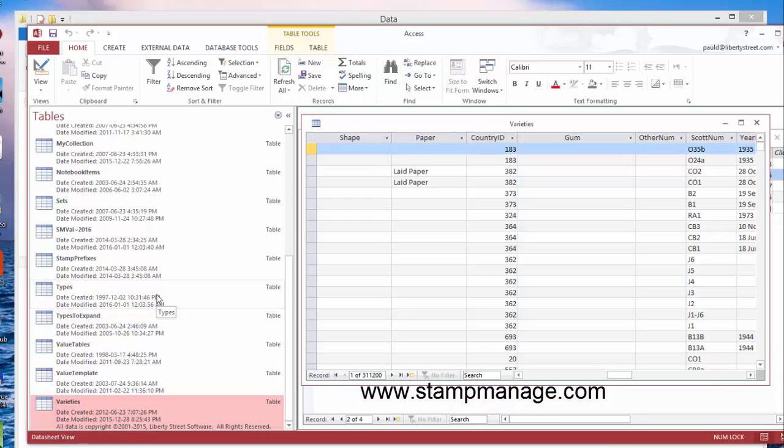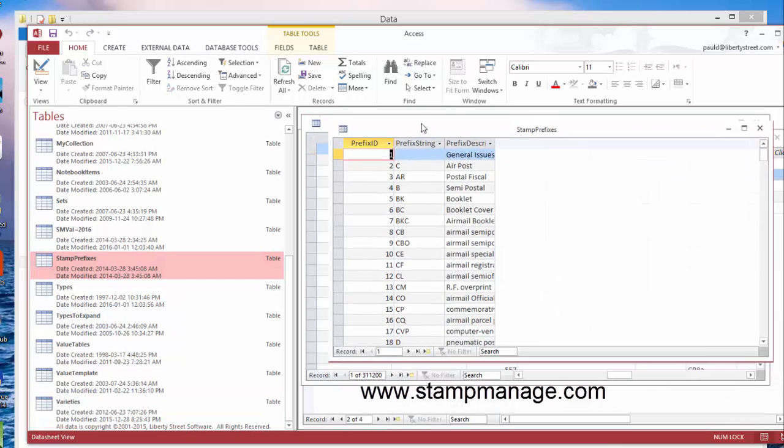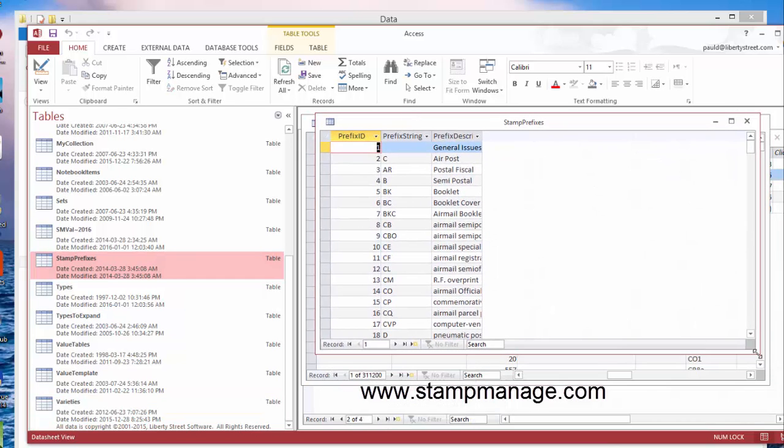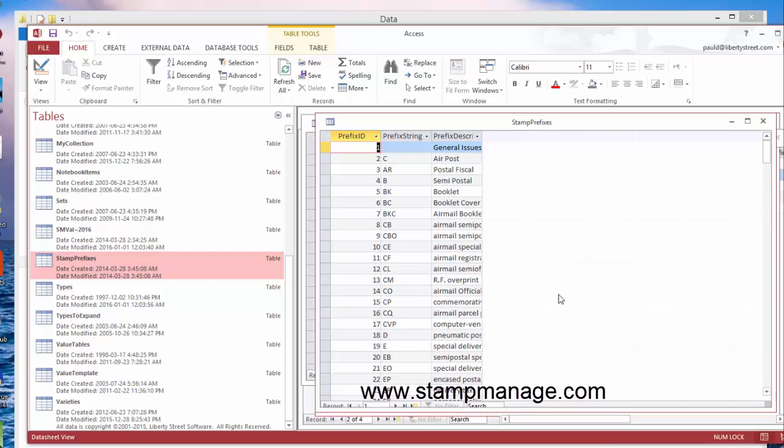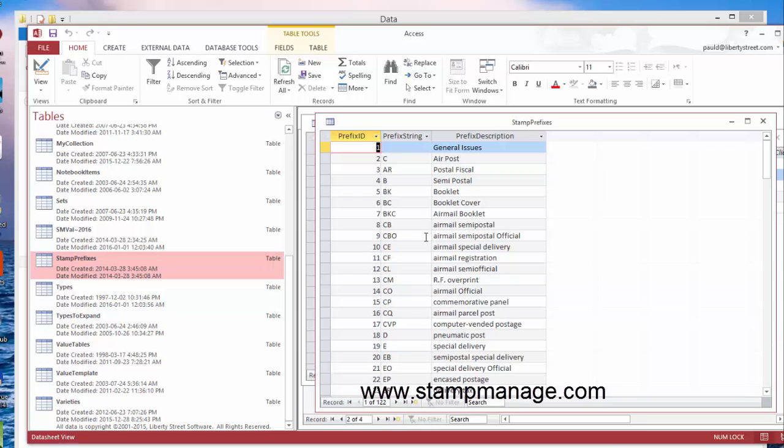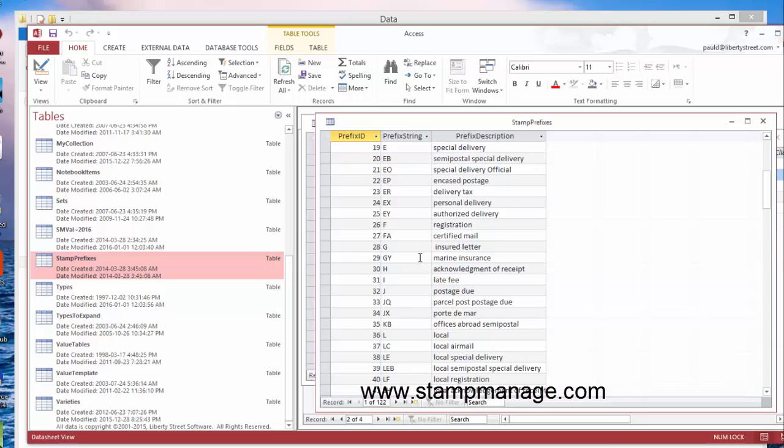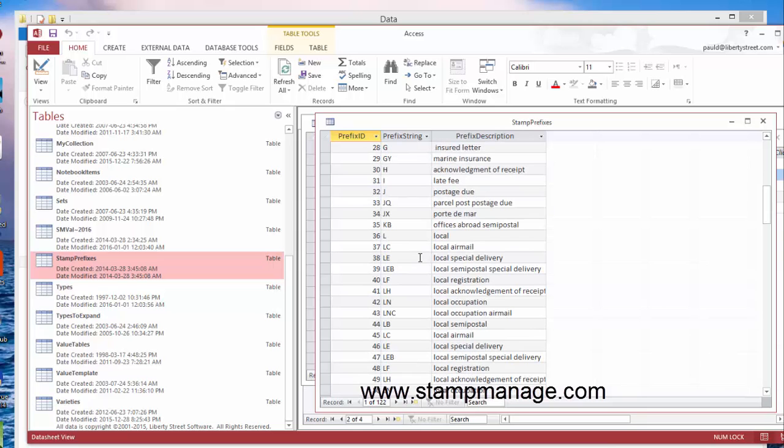Here, stamp prefixes. What this does is we've looked at all the possible stamp prefixes that you can find, and I think we covered pretty much all of them—all stamp prefixes you'll see in Scott catalog. We use this in various different ways in the program. For example, if you enter a new stamp with a prefix C, we'll assume that it's an airpost and put it in an airpost section.